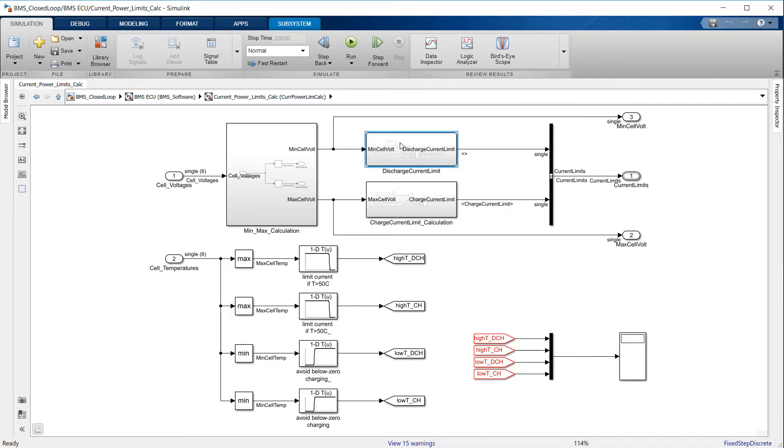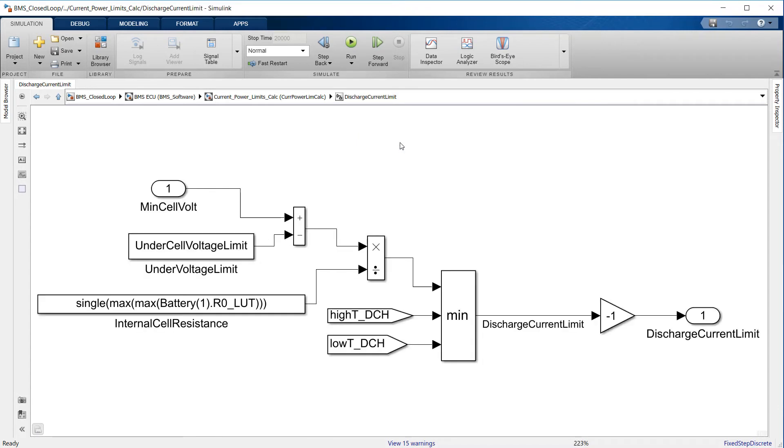These two thresholds are then compared against one another, and the lowest becomes the current limit.